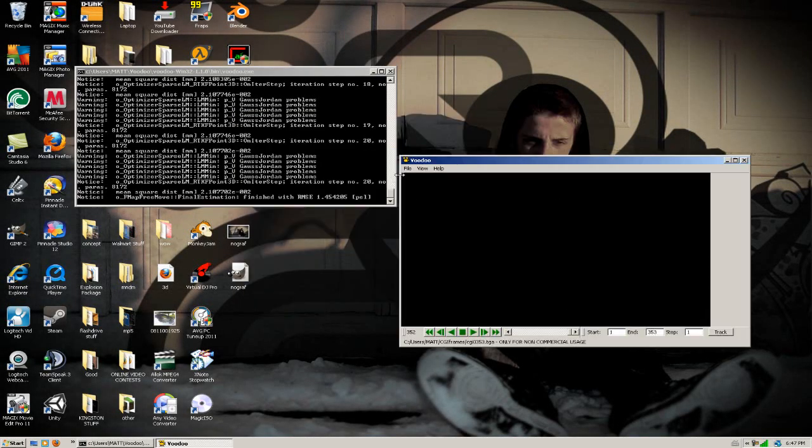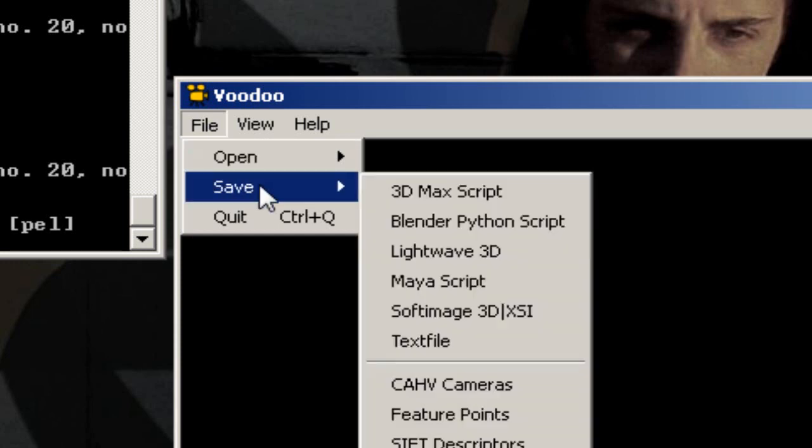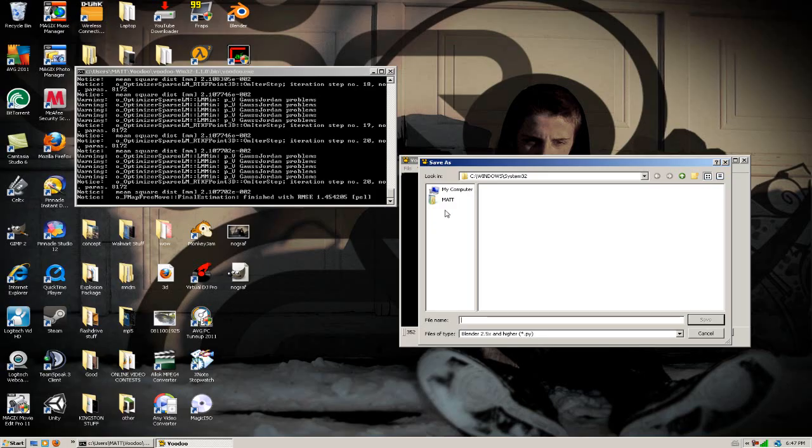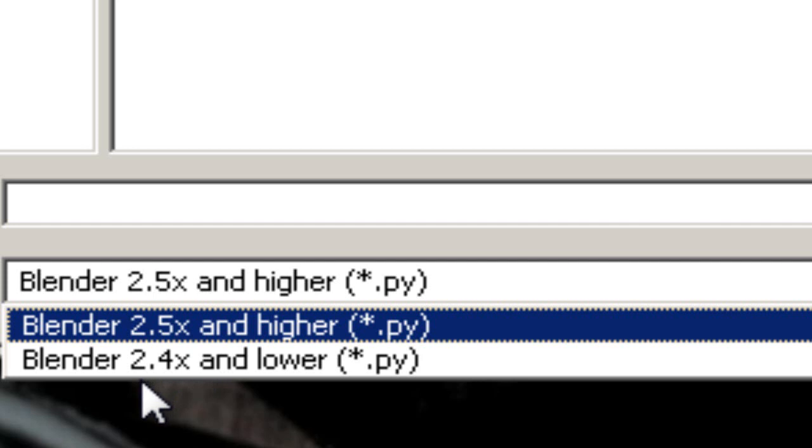Alright my video is now done. What we're going to want to do is go to file, save, and save as a blender python script, and just save it somewhere that you can remember. For the file type, we're working with blender 2.49, so we have to select that.